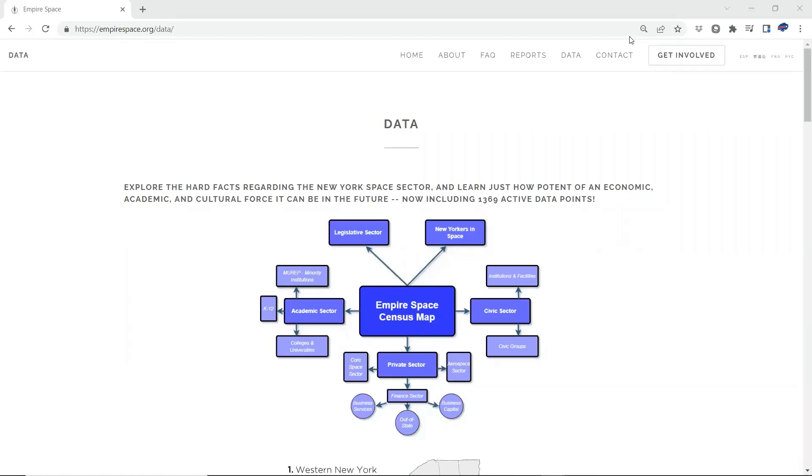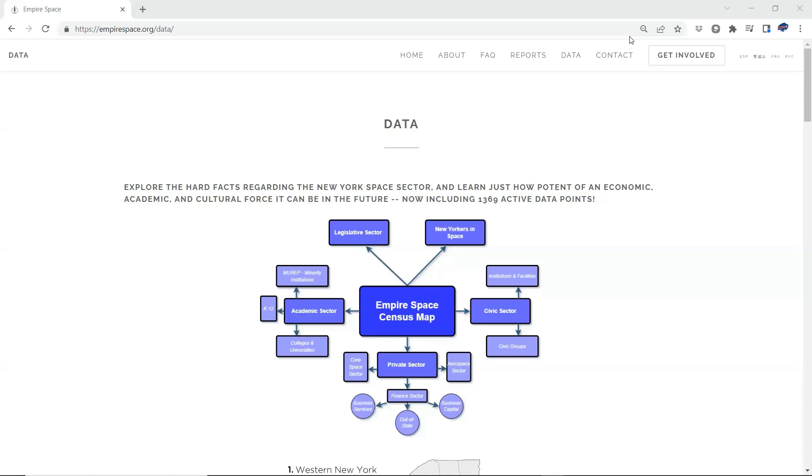Hello, and welcome to this brief tutorial of the legislative section of the Empire Space Census. The Empire Space Census is the most comprehensive database of space and aerospace-related institutions, organizations, and facilities in the state of New York. Empire Space, as an organization, is dedicated to understanding and growing these institutions and organizations so as to better position New York to reap the economic and social benefits coming with the rapid growth in the 21st century new space economy.